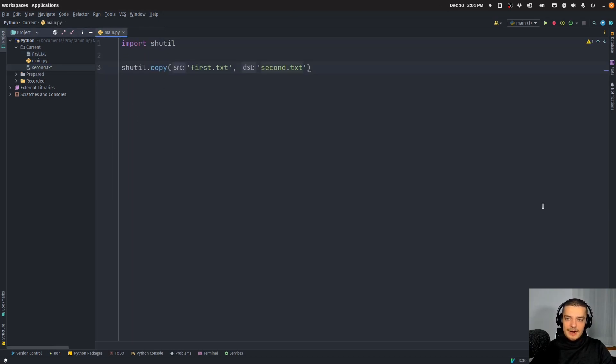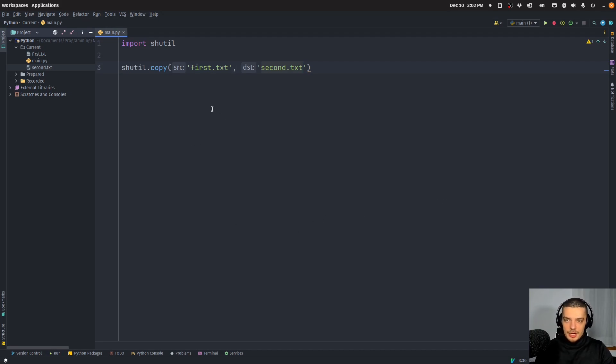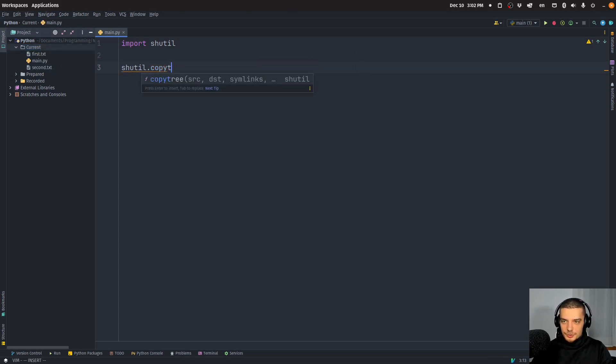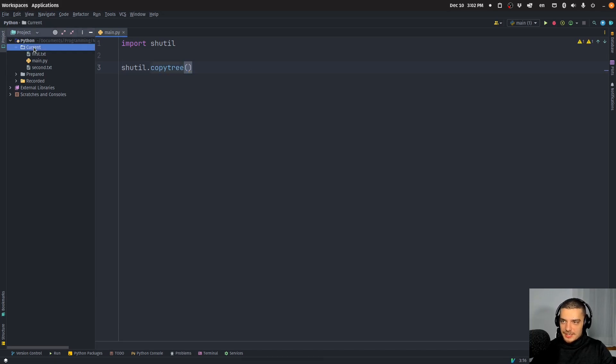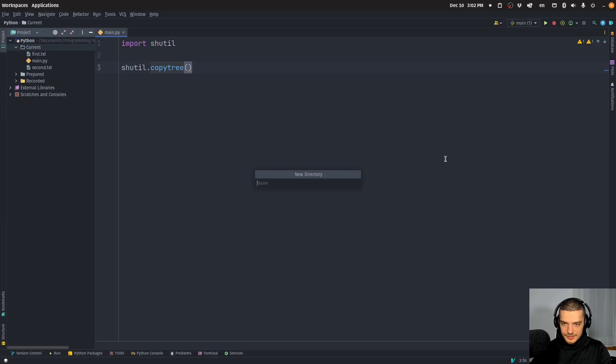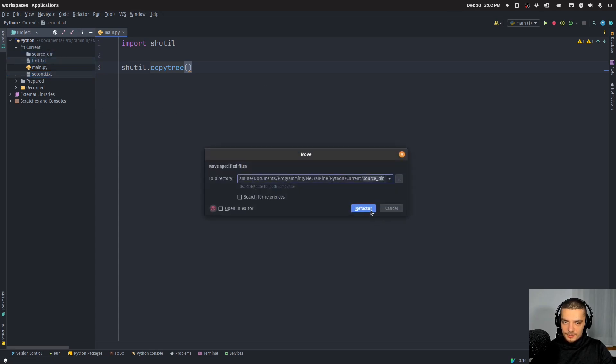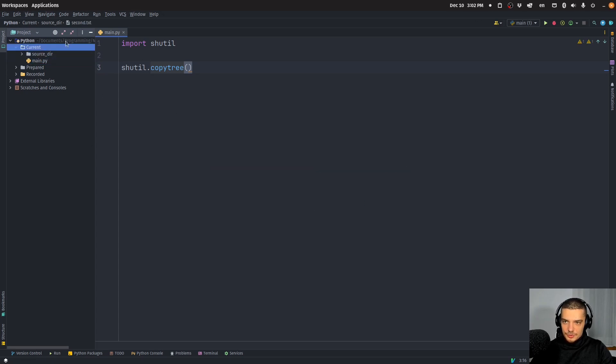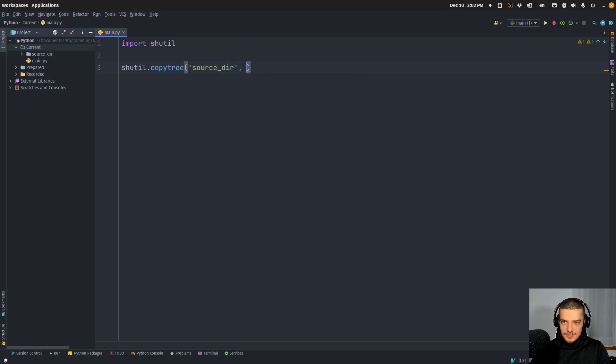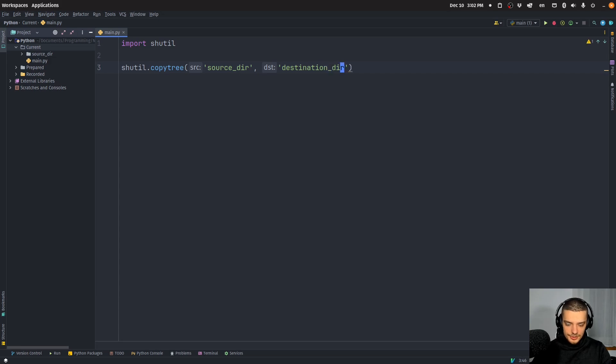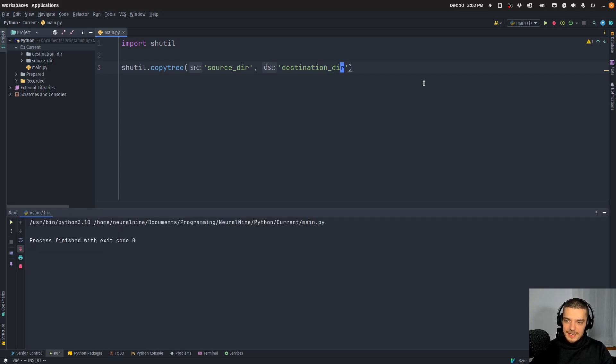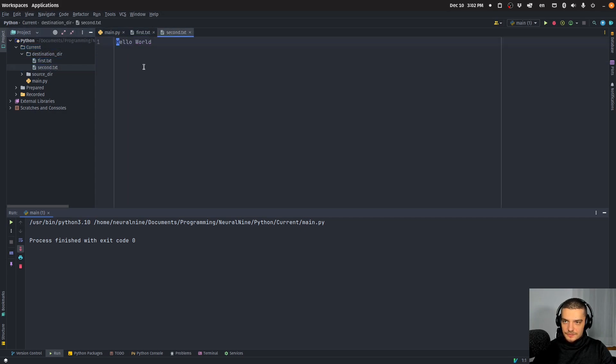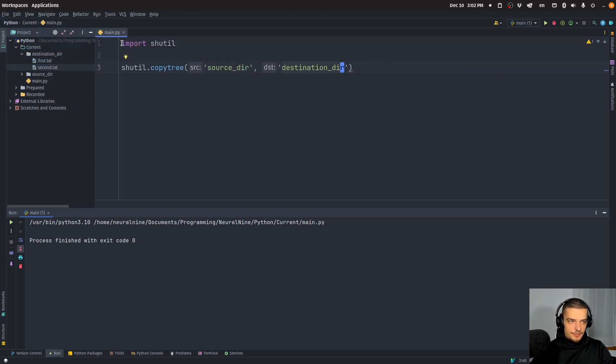We can do the same thing now with directories. However, we cannot just go ahead and say shutil.copy, we have to use a different function, namely the copy tree function. So copytree, and then I can create a directory, let's call this source directory. And then I can have here the two text files. Now I can say I want to get from source dir to destination dir. And when I do that, you can see I create a new directory which has these two files in it.